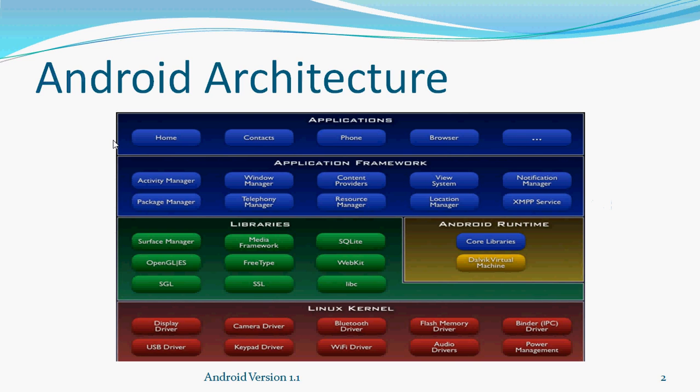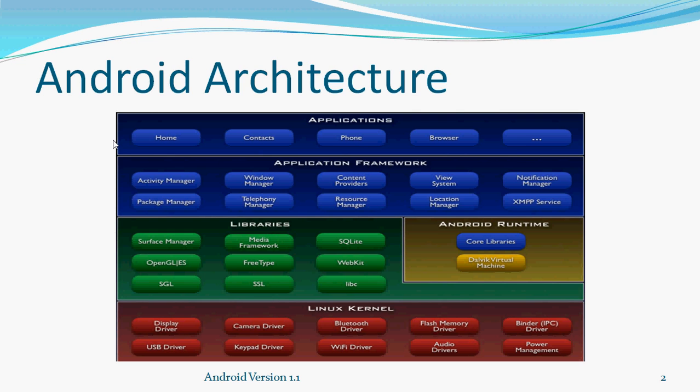Android architecture. Before starting with Android development, I wanted to give you some idea of Android. What is Android? Android is not a software or operating system. It is a stack of softwares bound with the operating system. We cannot say that Android is an operating system. Android is a stack of software along with the operating system. If you can see on my screen, that is Android architecture.